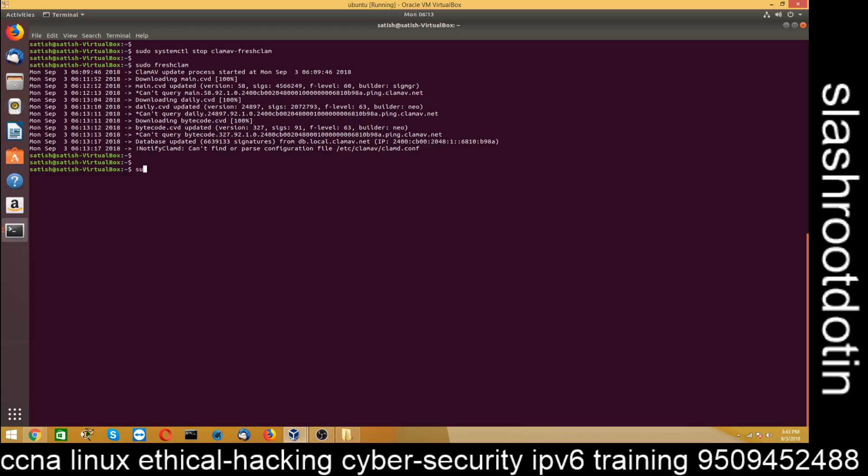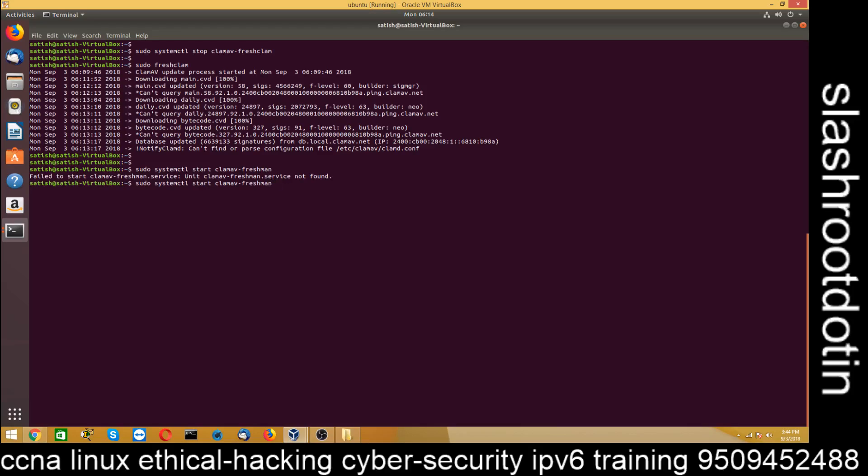So sudo systemctl start. Sorry some spelling mistake. systemctl start clamav-freshclam.